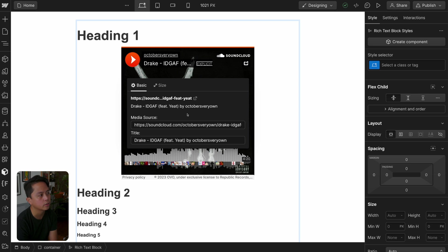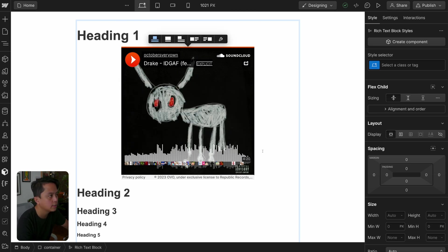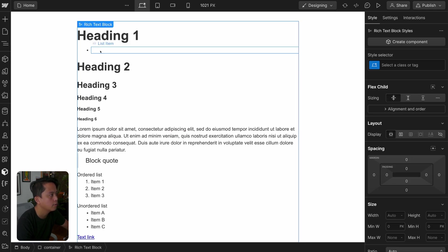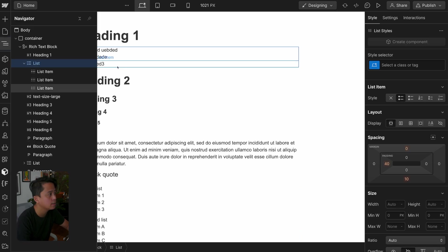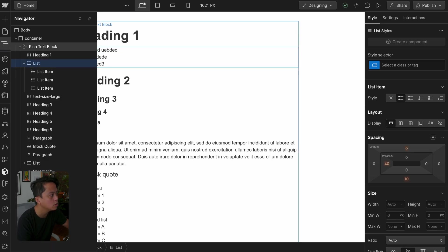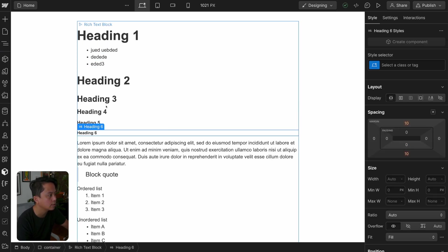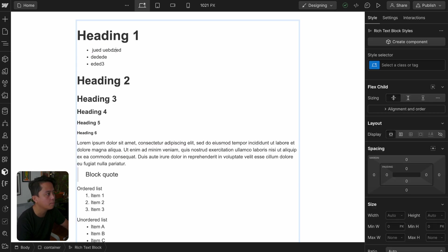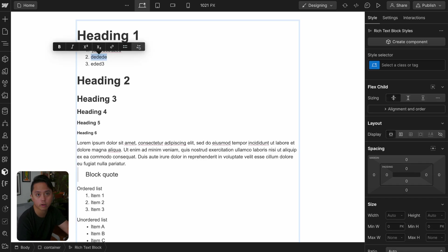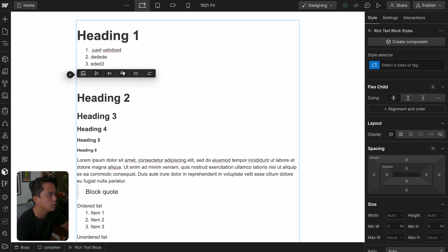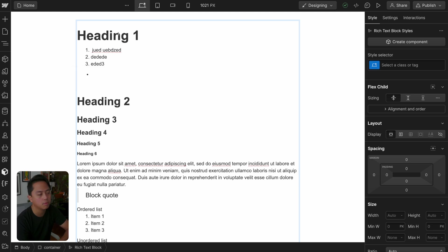The last thing to look at are the list elements. The list element functions exactly the same as Webflow's standalone list element — it's literally a one-to-one. Similar to how you can't change a list item within the same line to an H1, you can't just highlight a list item and switch it to an ordered list. You need to insert a completely new block to do that.